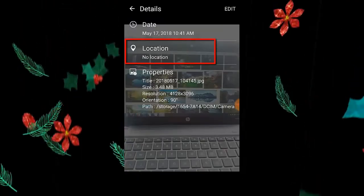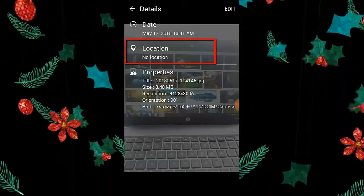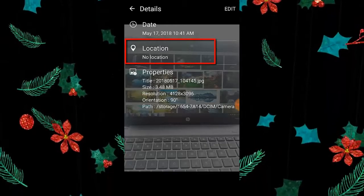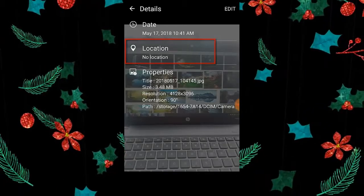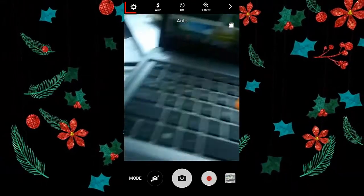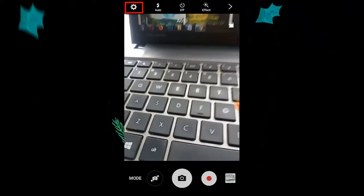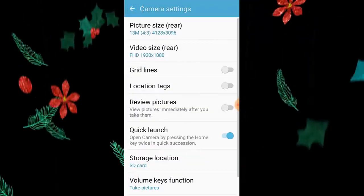Here you can see under location there is no location added.